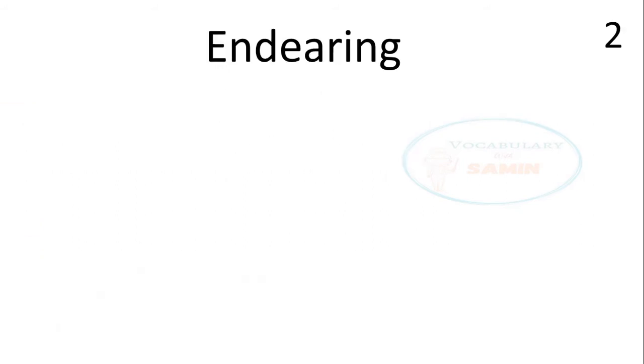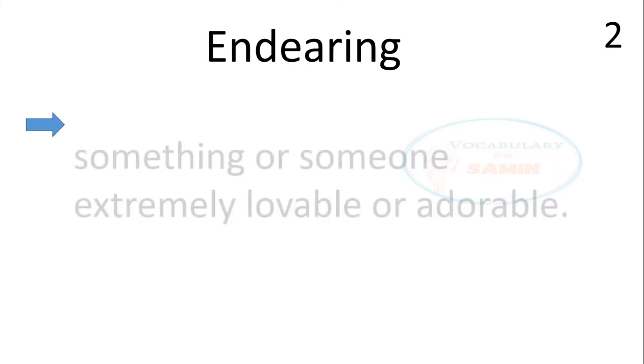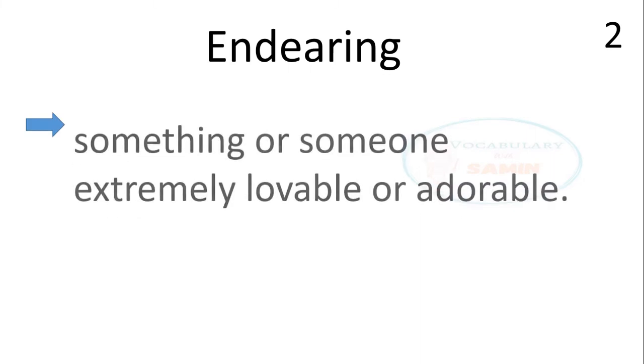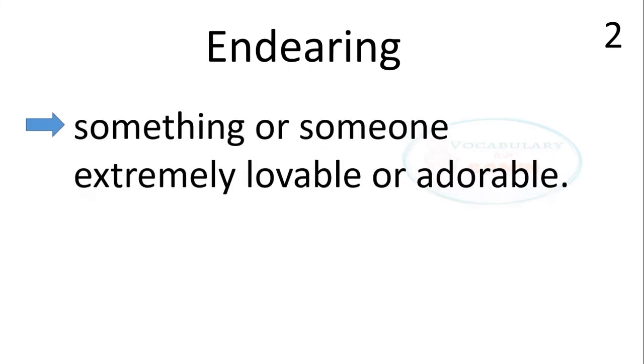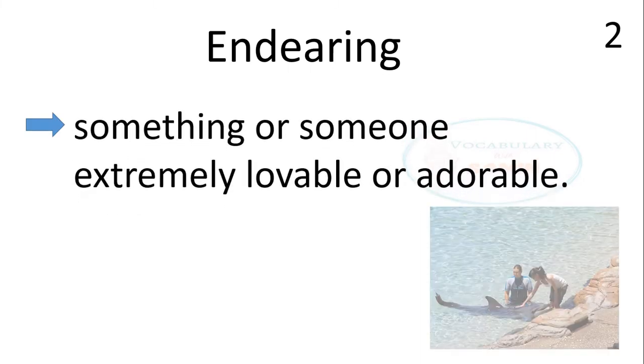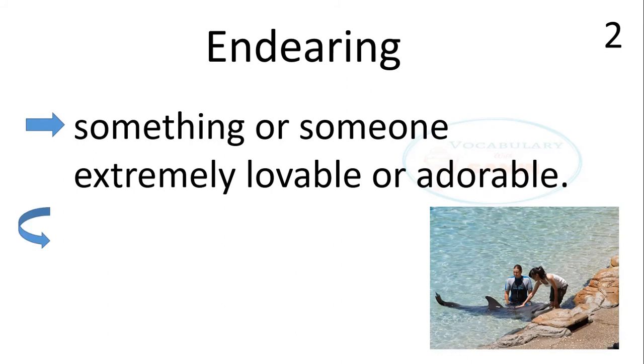The second word is endearing. Endearing means something or someone extremely lovable or adorable. The sentence is, dolphin is an endearing creature.